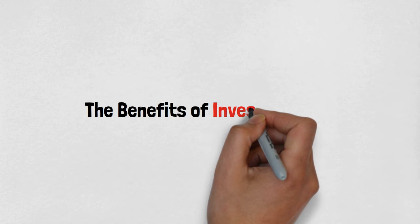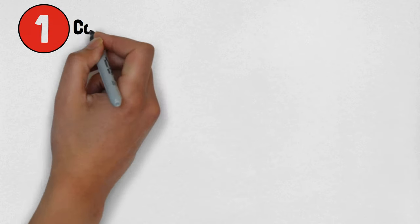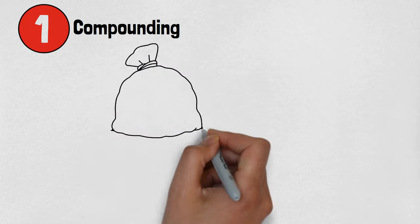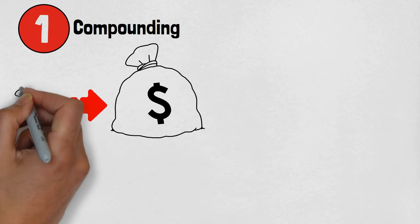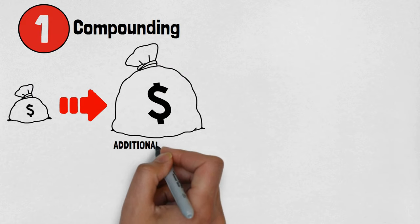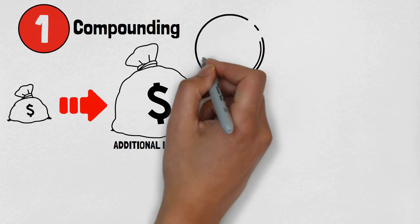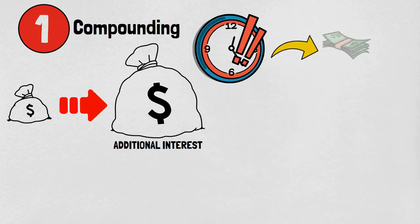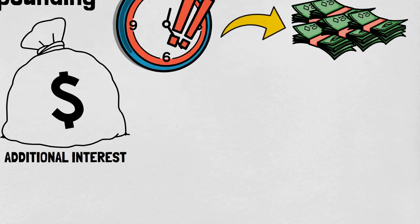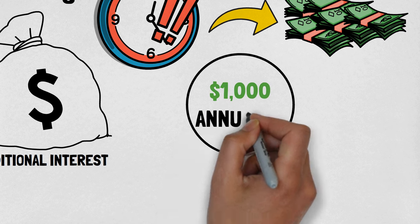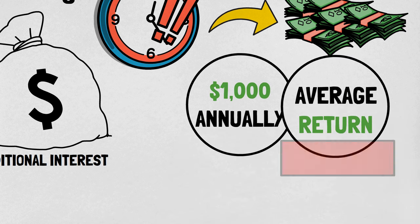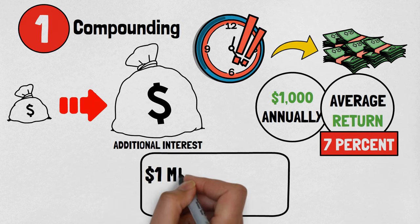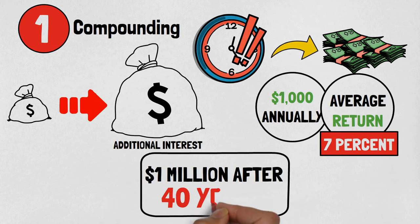The benefits of investing early: The first benefit is compounding. Compounding is the phenomenon where interest earned on an investment generates additional interest over time. Starting early allows investors to take advantage of compounding's exponential growth potential. For instance, an individual who invests $1,000 annually at an average return of 7% will accumulate over $1 million after 40 years.